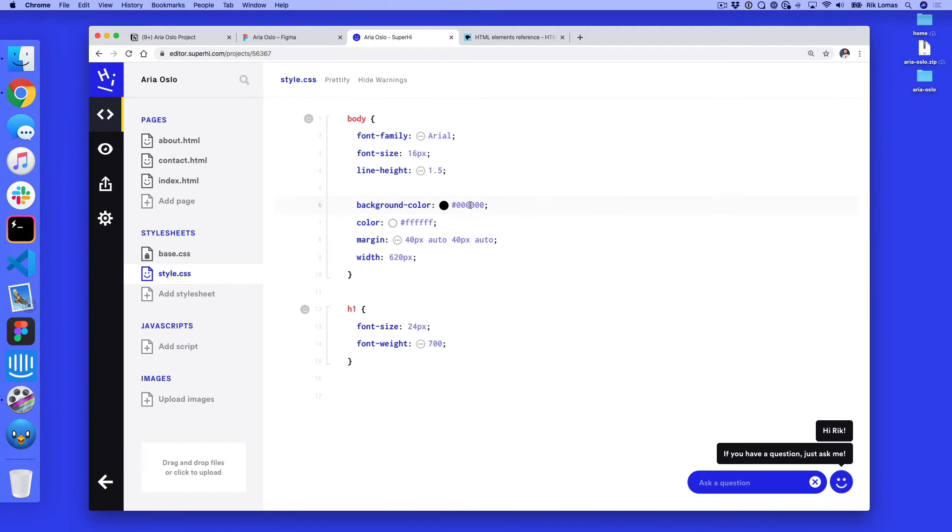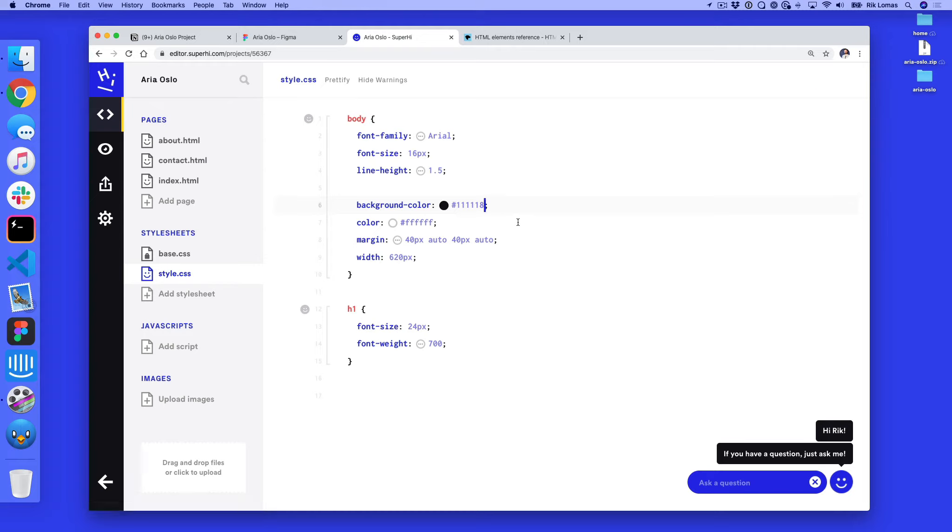I'm going to copy this and go back to my HTML editor. And instead of this being 00000, which is pure black, what I'm going to do is paste in this. So it should say hash 111118, not six. So six characters in here with a hash at the start. So this is a very specific color.